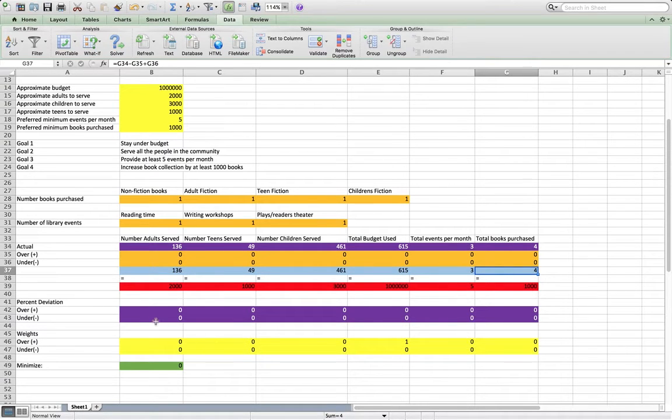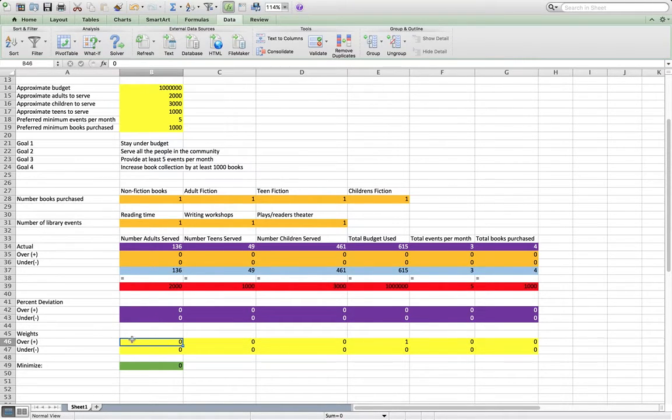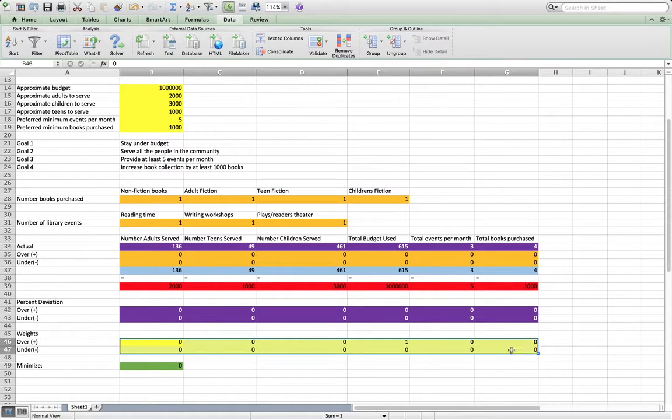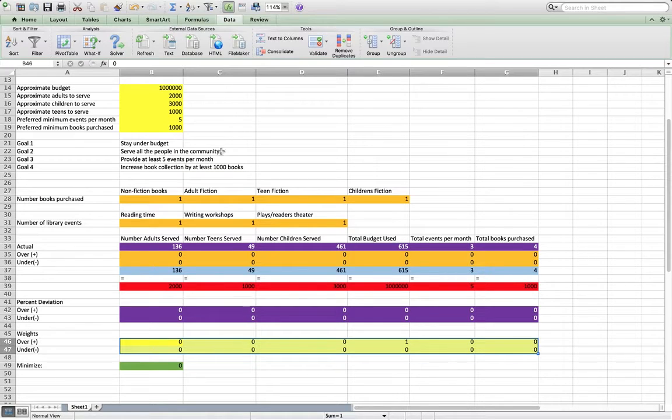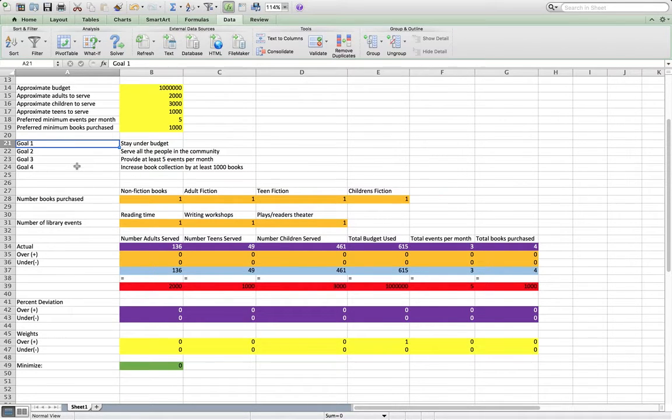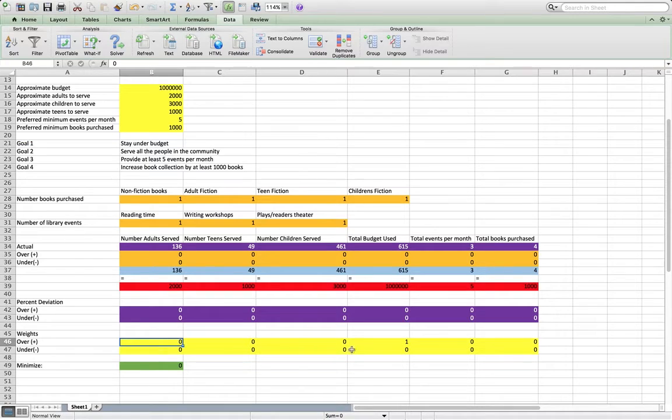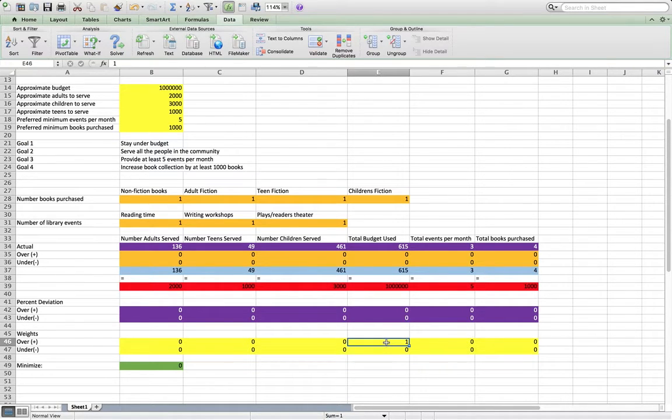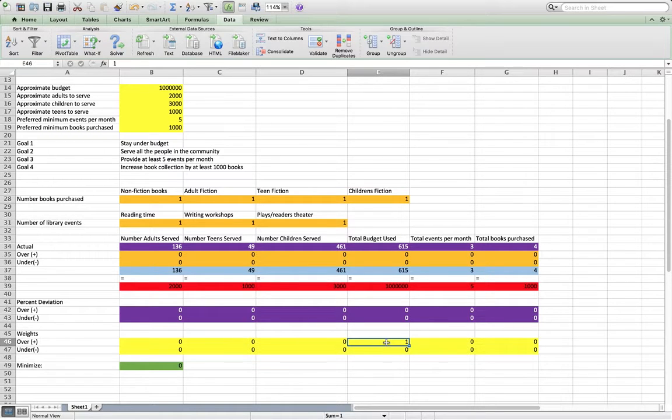So then, we just use weights when we do each goal, because we have to solve for each goal in order. We're going to go from goal 1 to goal 4, and we're going to tell Excel, I want you to make this deviation important. I want you to care about this deviation.